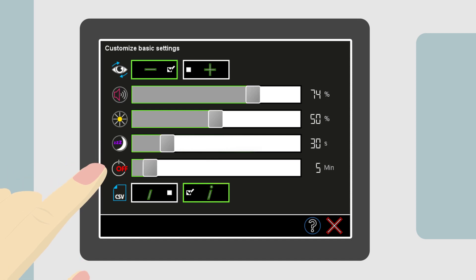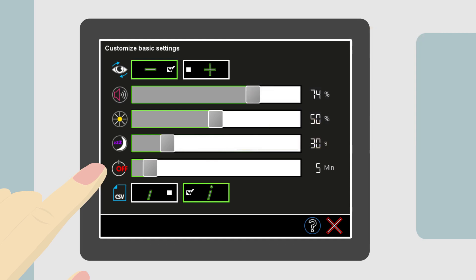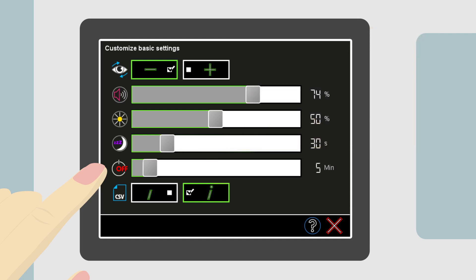Next is the automatic shut-off timer. The device arrives with a default setting of 5 minutes. This means the device will automatically shut itself off after 5 minutes of non-use. The automatic shut-off timer is deactivated when the power supply is connected to the A12 device.